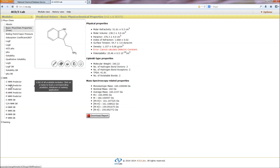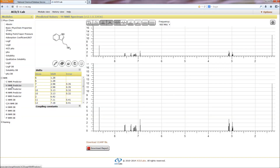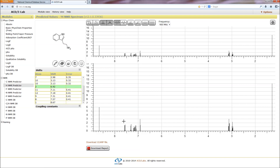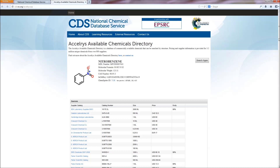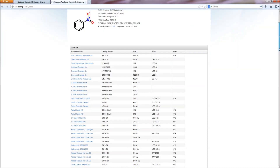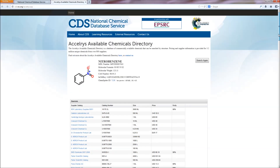For synthetic chemists, the NCDS also offers many useful tools and data. ACDI Lab is a set of prediction modules and databases that allow the user to predict and search for experimental NMR spectra and physicochemical properties. The Acceleris Available Chemicals Directory is a large database of commercially available compounds with supplier information, price and purity, created from over 800 suppliers.